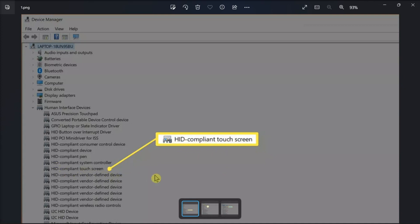Just take note that if you cannot find it, your Windows 11 computer does not support touch.